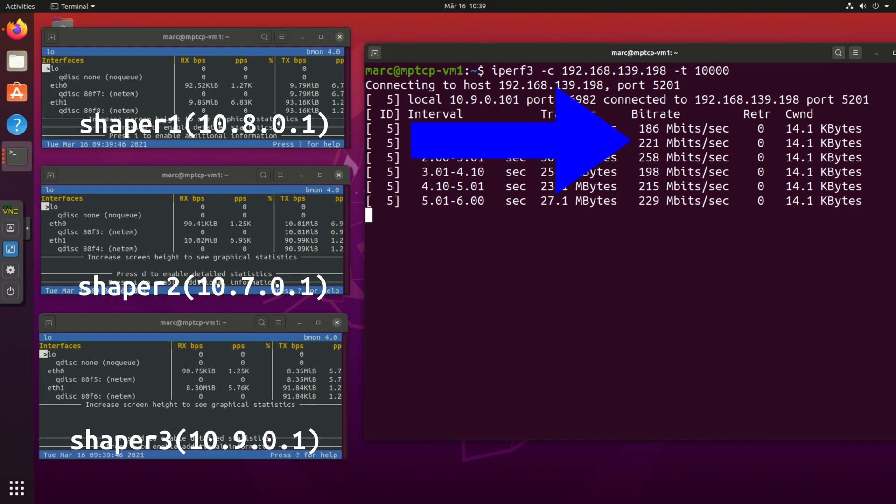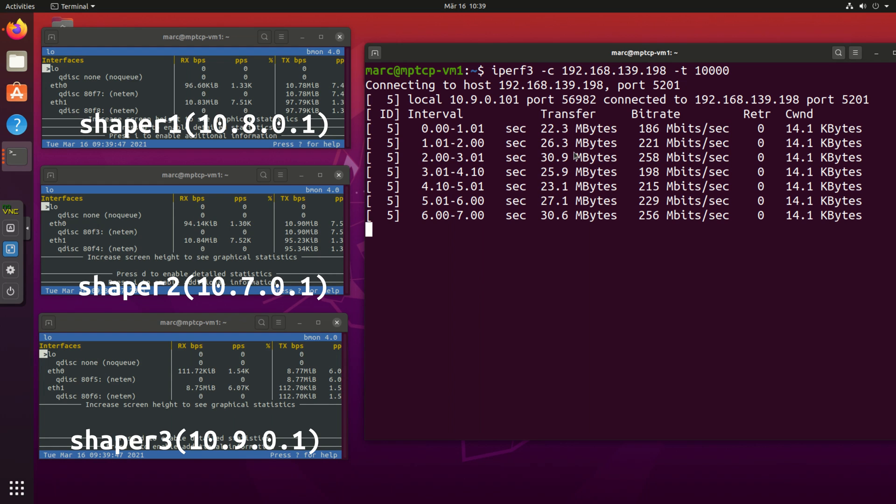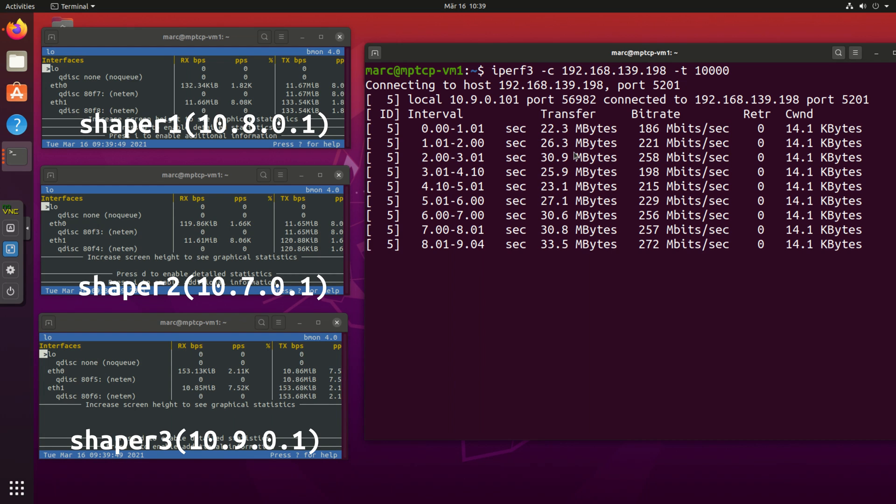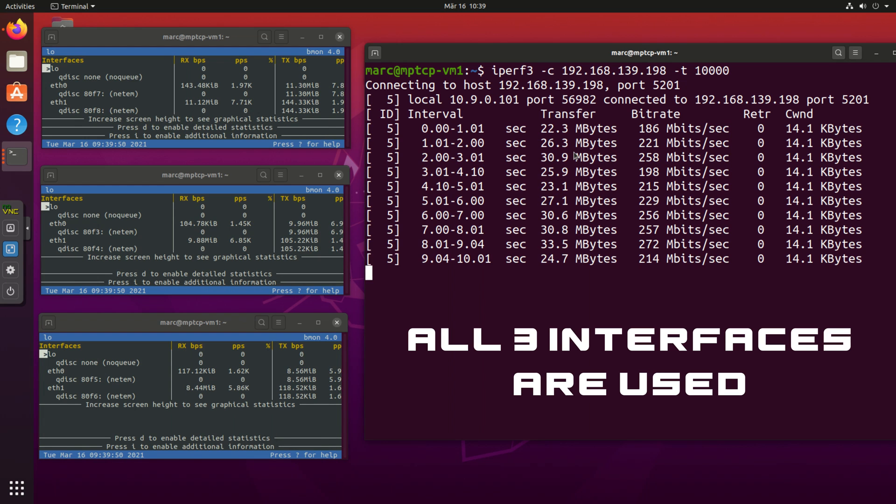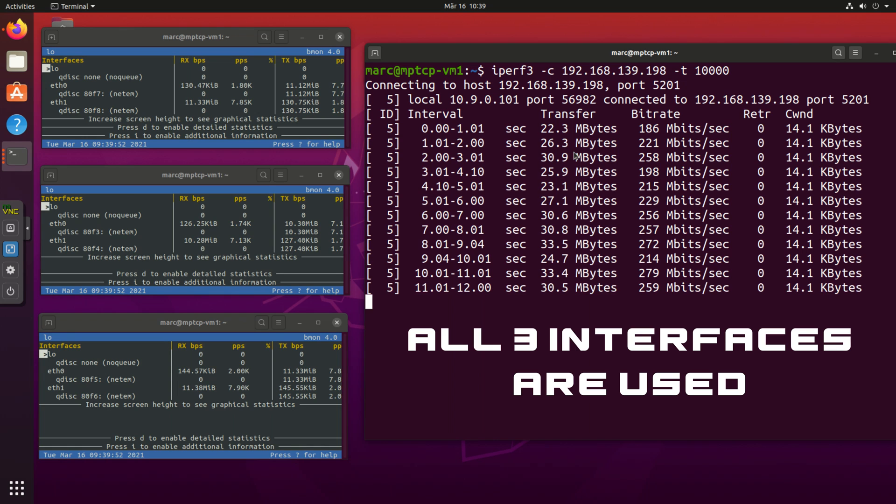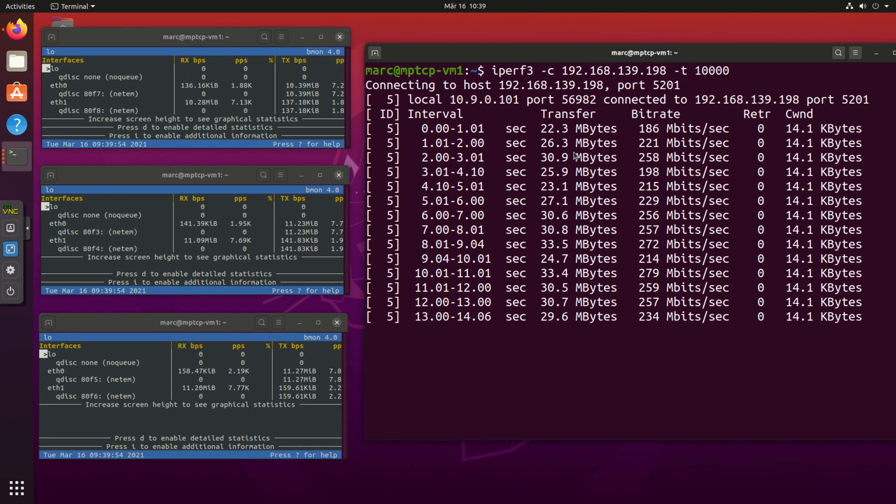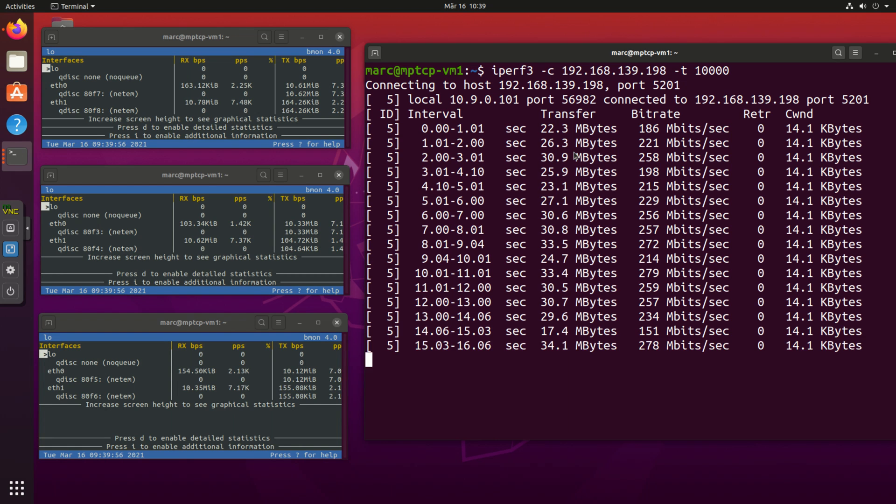The cool thing is that I can bring interfaces down and up while I do this and it would not break the connection. It adjusts perfectly to the remaining links in a transparent and dynamic way. Just what we want. We get better availability and the highest possible bandwidth at the same time. Beautiful.